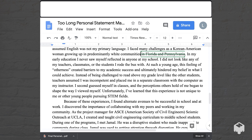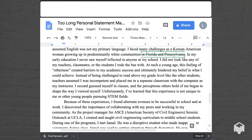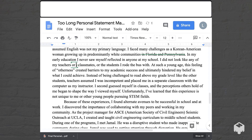'In my early education, I never saw myself reflected in anyone at my school. I did not look like any of my teachers, classmates, or the students I rode the bus with.' This is again a little extra detail than is needed. I would maybe delete this and just say 'or classmates' and get rid of the bus detail.